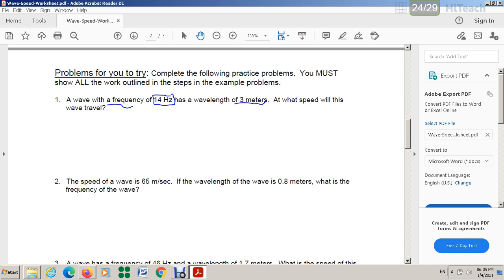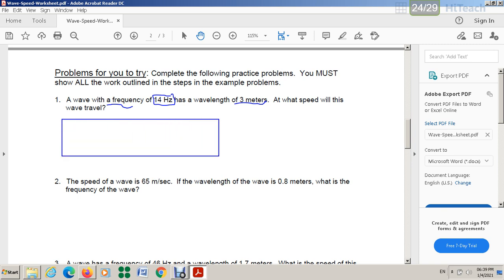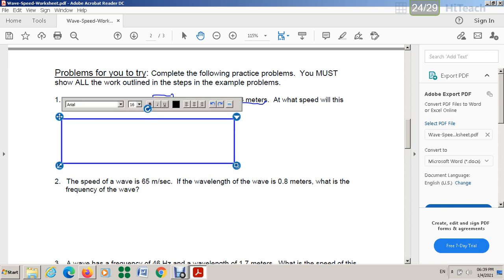So at the beginning, what shall I do here? You have to write — you know now what the given information is: frequency and wavelength. So wave speed — I have to write the formula. Wave speed equals frequency times wavelength.